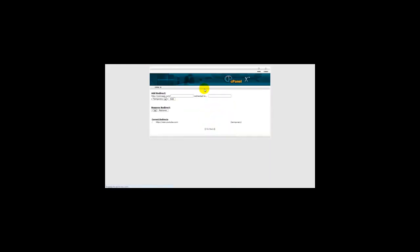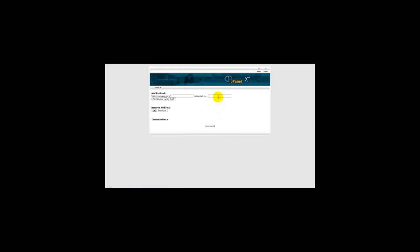If you want to remove the redirect, you simply click remove redirect and it will be removed. You can even do this for affiliate links. If you want to redirect people to an affiliate link when they type in your domain name, you can put your affiliate link here as well.